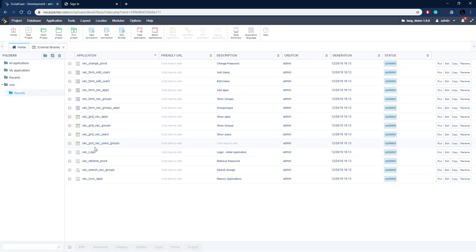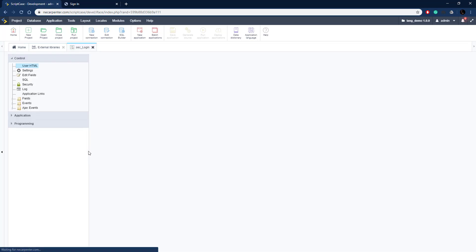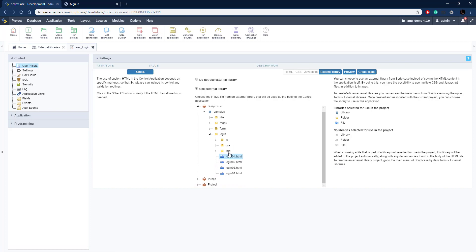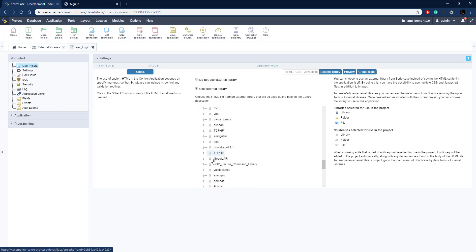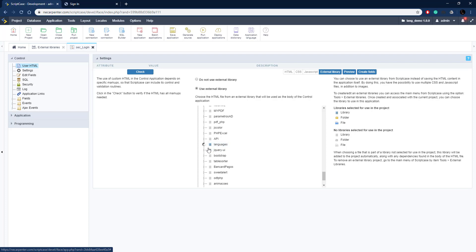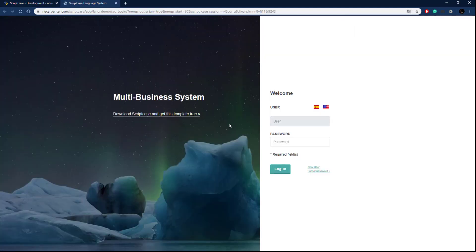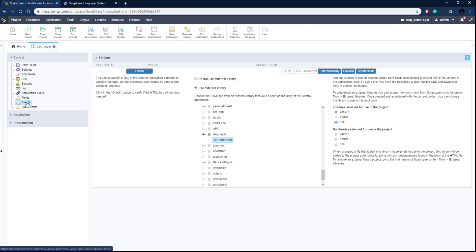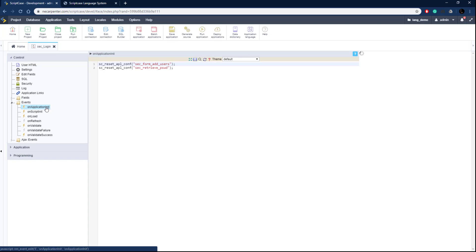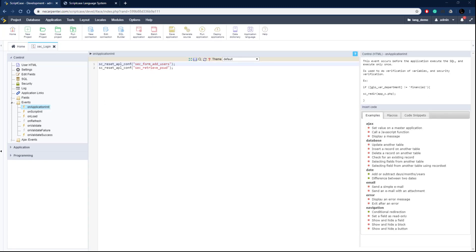Now we need to use this template in our login application. Editing the login application, it's currently using the default Scriptcase samples template. We go into our public library, scroll down to the Languages library, expand it, find the index file, and click on it to apply it. Running it, we can see the new look of our login page. Clicking a flag reloads with the new GET variable passed through. We now need to add a bit of code so it knows what to do with those variables. In the login application, we go to Events, Application OnInit — that's the first event called.